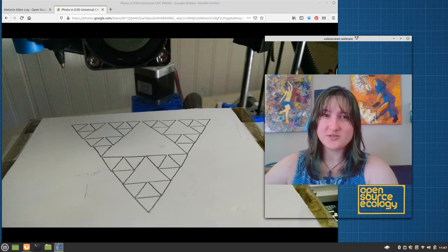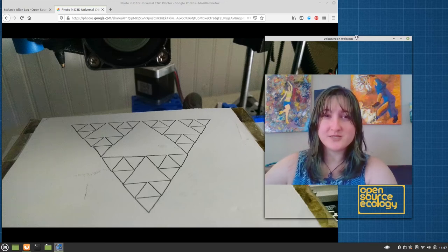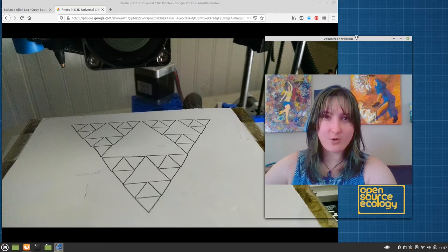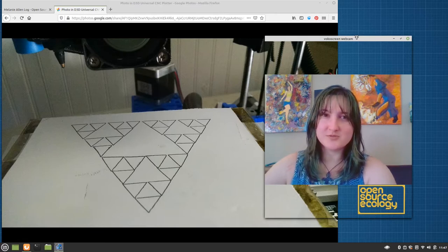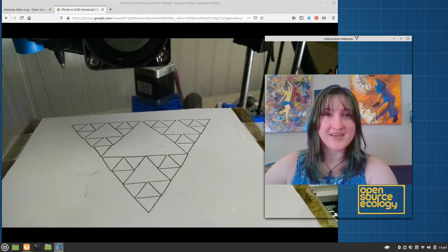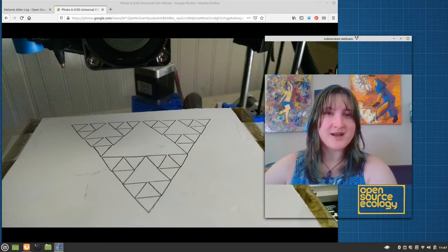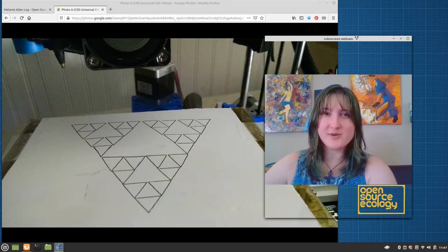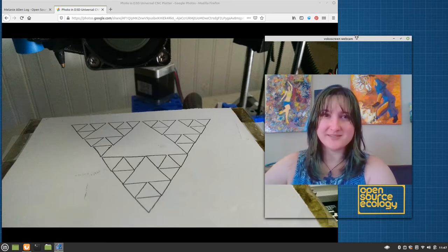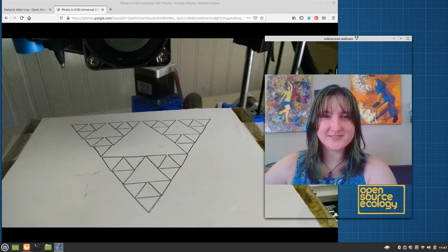This is Generating G-Code for your D3D Universal Pin Plotter using open source tools. An open source ecology tutorial playlist by Melanie. Let's get started.